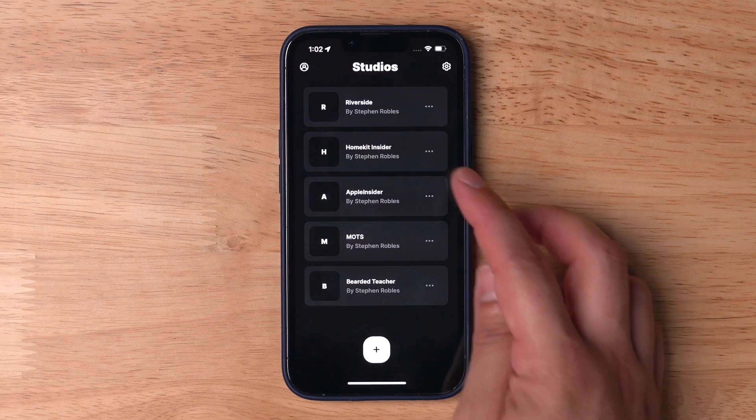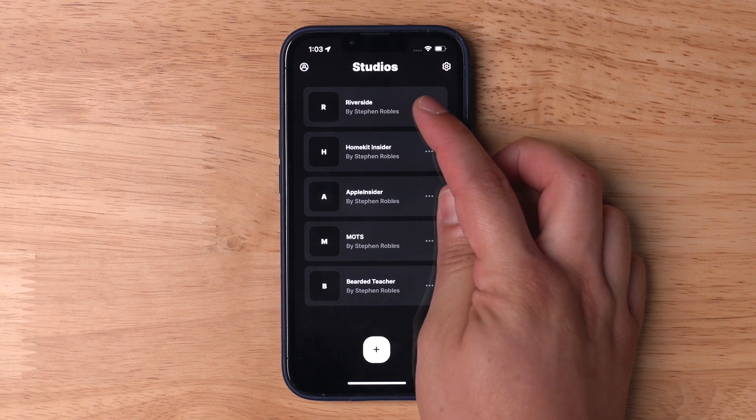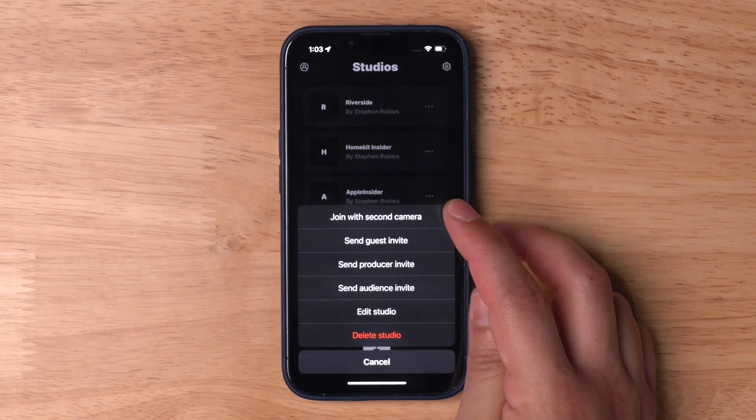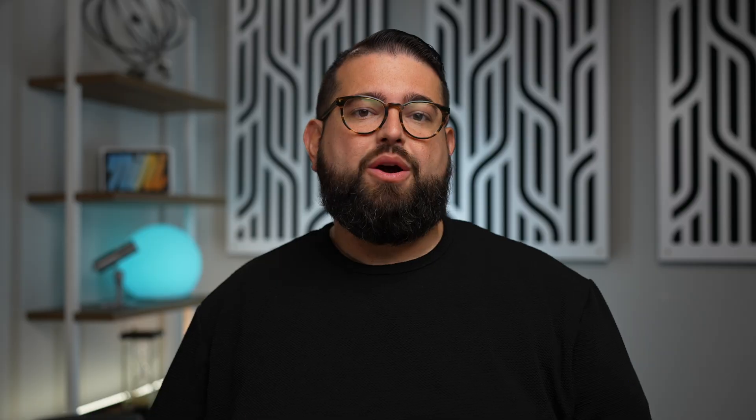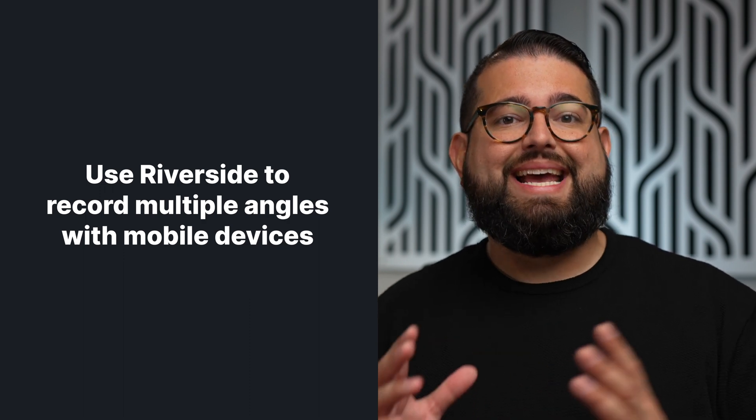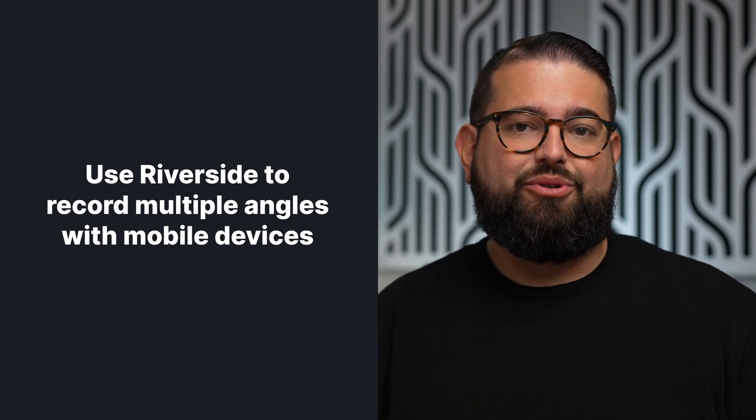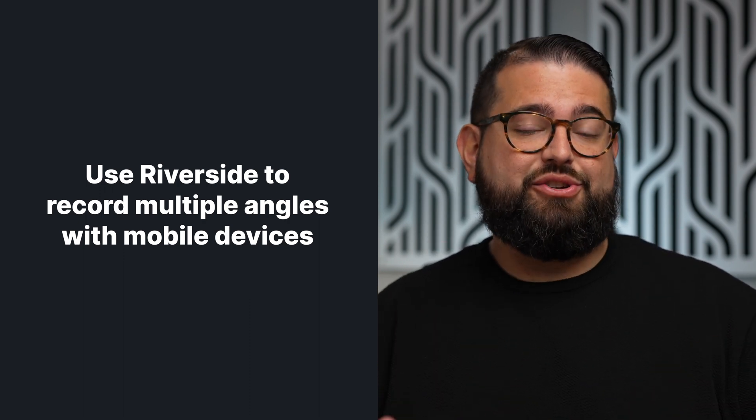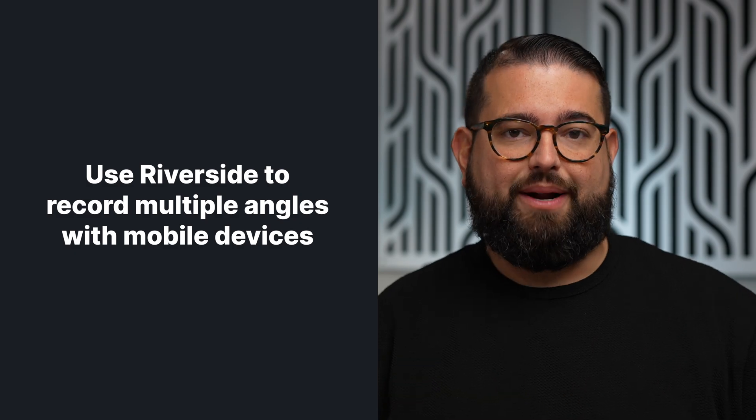Now a great way to use multicam editing with your Riverside recordings is if you use the secondary camera feature with the Riverside app. We have an entire video going through how to use the secondary camera feature. You can check that link above or in the video description. With secondary camera you can use an iPhone, an iPad, even multiple devices at once to record multiple camera angles in addition to the main or A-roll camera that you're using in Riverside for your interview or recording.